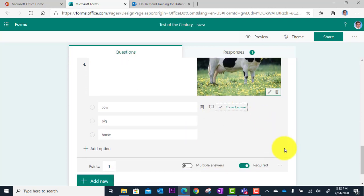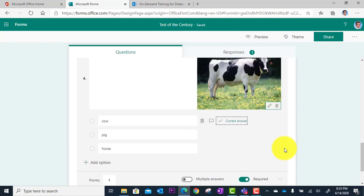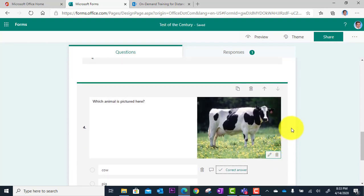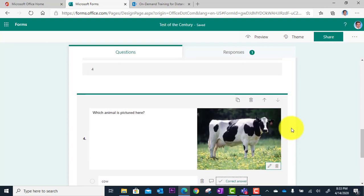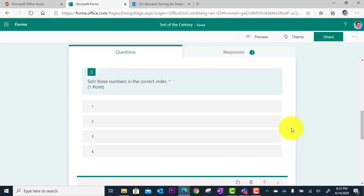And boom, this guy's ready to go. And that is how you integrate images in with your quiz questions.